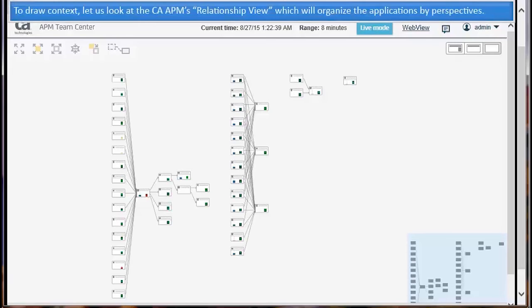To draw context, let us look at the CAAPM's relationship view, which will organize the applications by perspectives.